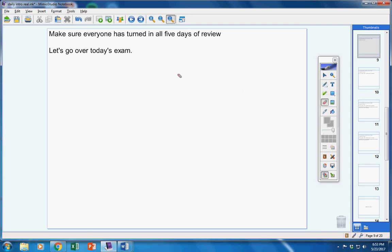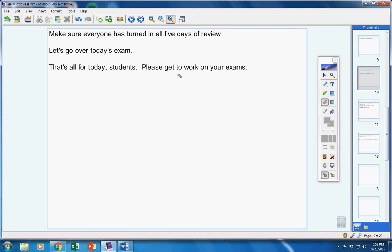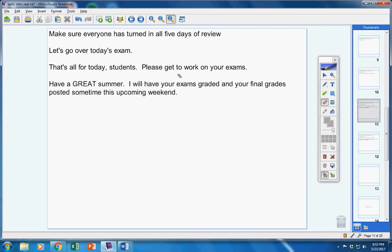And then last page, a bunch of area and perimeter stuff and circumference. So, that's it. Guys, I hope you've studied for this test. I hope you're ready for it. You must finish it today. That's all for today. Please get to work on your exams. Have a great summer. I will have your exams graded and your final grades posted sometime this upcoming weekend, probably before that.